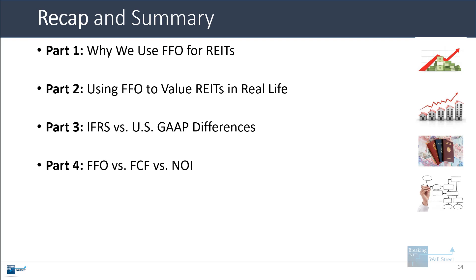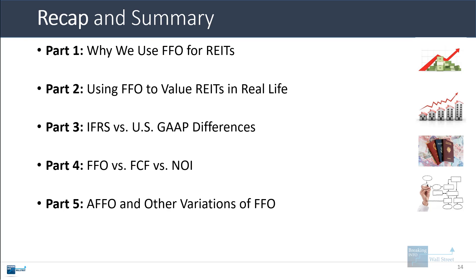Free cash flow is much lower than FFO because it deducts all capex — both maintenance and growth. Net operating income is much higher because it does not deduct corporate overhead or net interest expense. Other variations such as AFFO deduct recurring maintenance capex and sometimes other items like straight-lining of rent and amortization of lease intangibles, making it a little closer to actual cash flow. That's it for this lesson — hopefully you now know more about real estate investment trusts, how to value them, and how to calculate this type of metric.